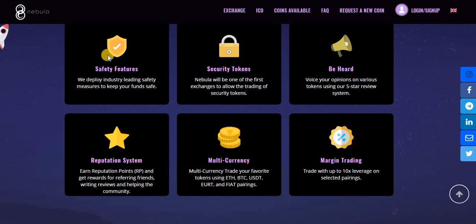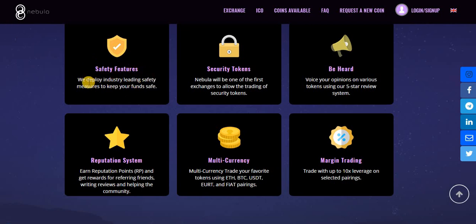First, safety features. They deploy industry-leading safety measures to keep your funds really safe.